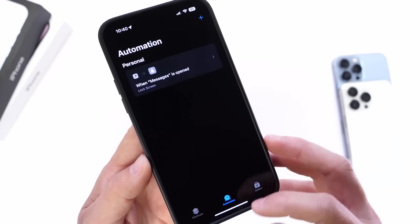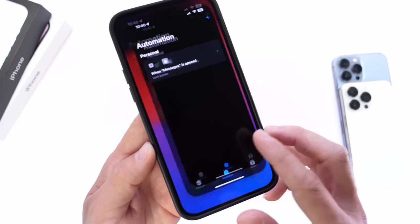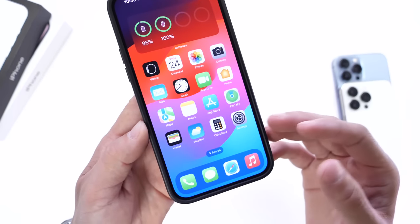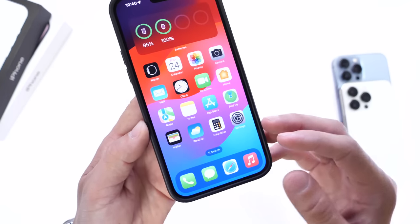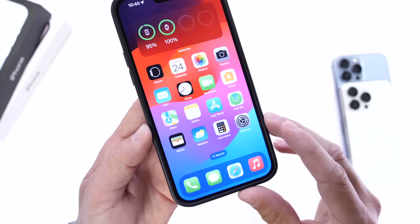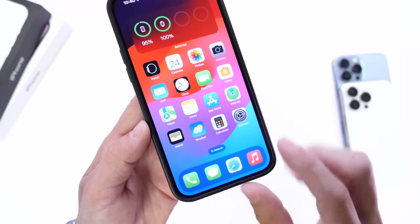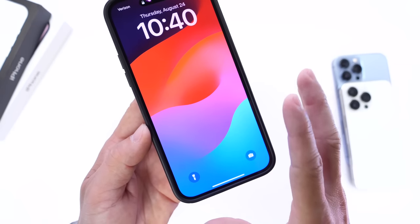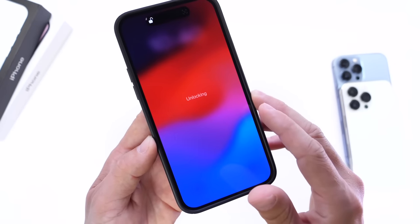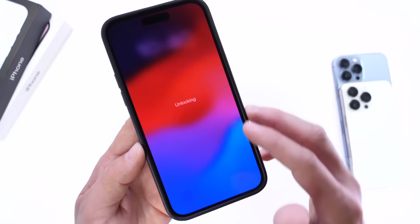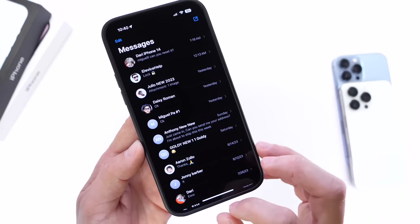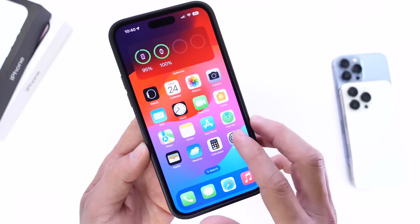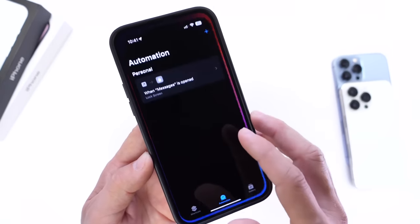That took about 30 seconds or so. Once you figure it out, you'll be able to do it super quick, and you can do as many applications as you want. Now if you ever leave your iPhone laying around unlocked and someone tries to launch Messages, it locks directly to the Lock Screen, requesting Face ID, Touch ID, or a passcode in order to get inside the application. You can set as many apps or automations as you want.